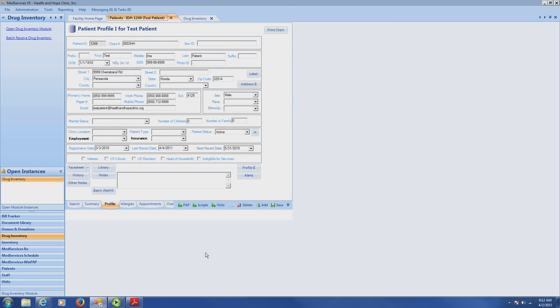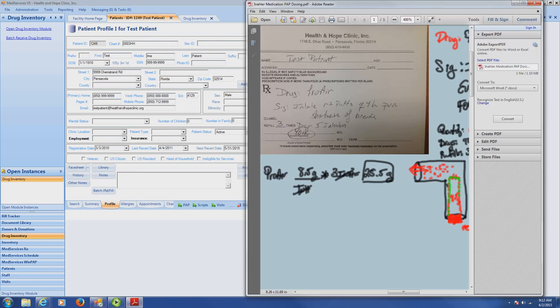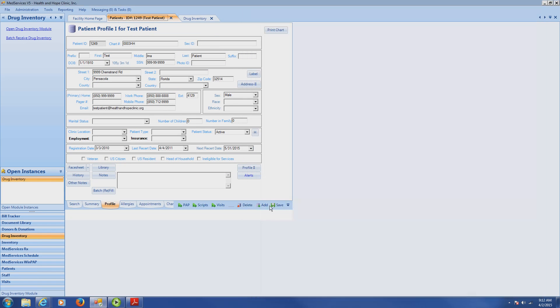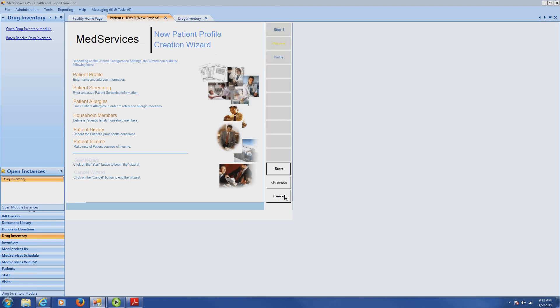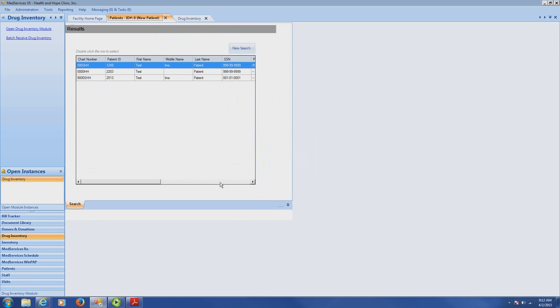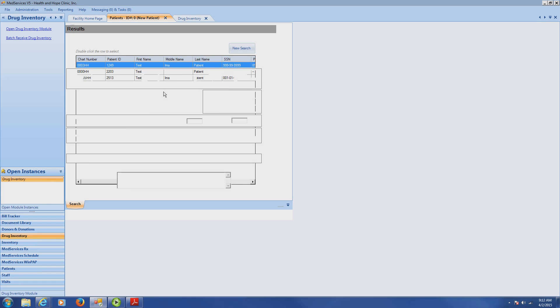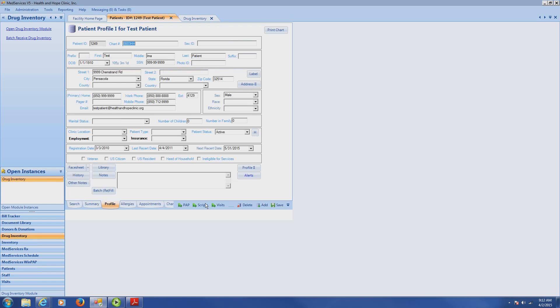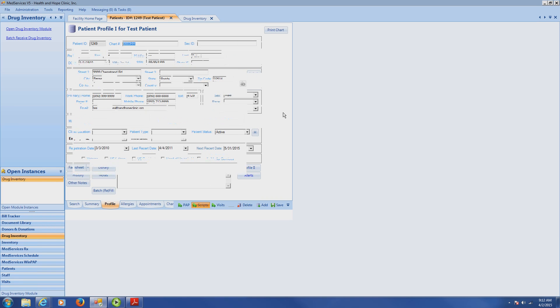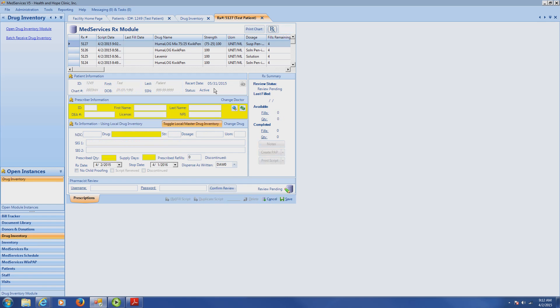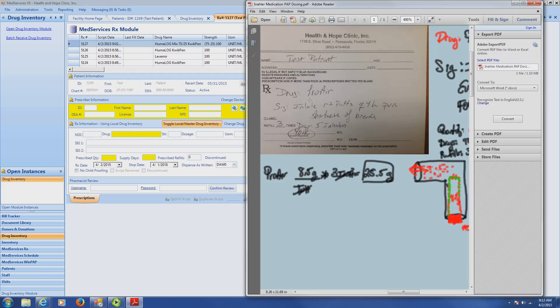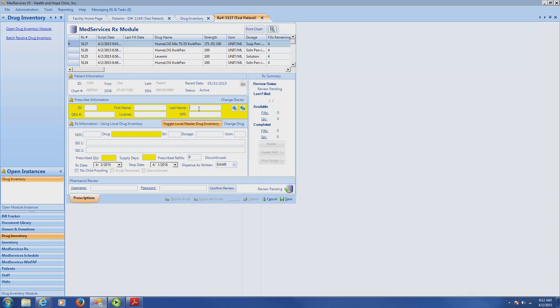For right now, we're going to input a prescription for this ProAir. I don't want to add a patient, so I'm going to just add a prescription. I have to come over here to Scripts. And in this circumstance, I want to add a new prescription. I'm going to add a prescription, and I recognize here that this was Dr. York that wrote the prescription. I'm going to type Y-O-R-K. I hit Enter, and she's the only York that's in there.